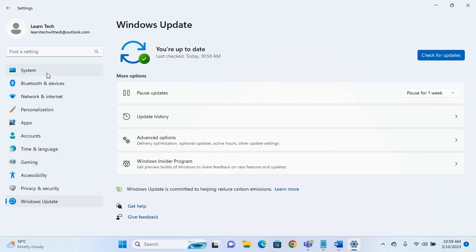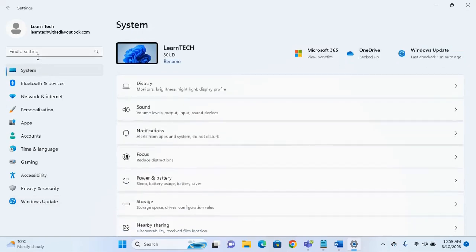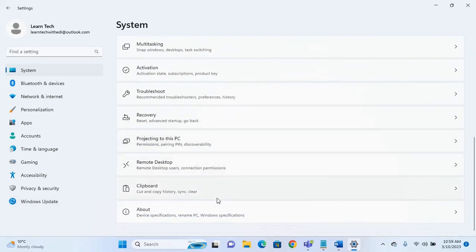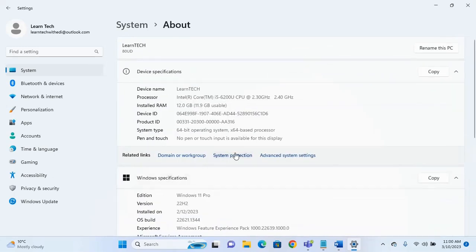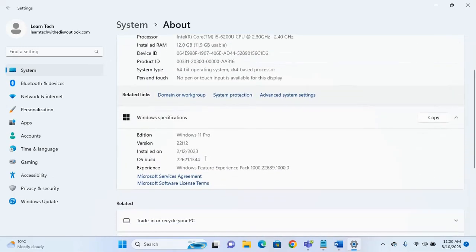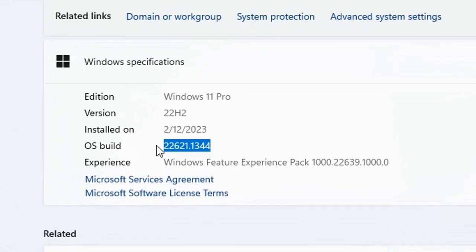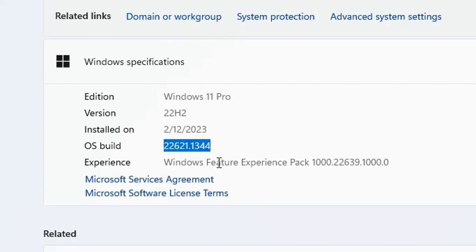In case you want to check if you have already installed this update, go to System from the options on the left, scroll down until you find 'About', and here you can see which version of Windows 11 22H2 is installed on your computer. In my case the operating system build is 22621.1344. If your PC has this build version, it means you have installed the latest update of Windows 11.